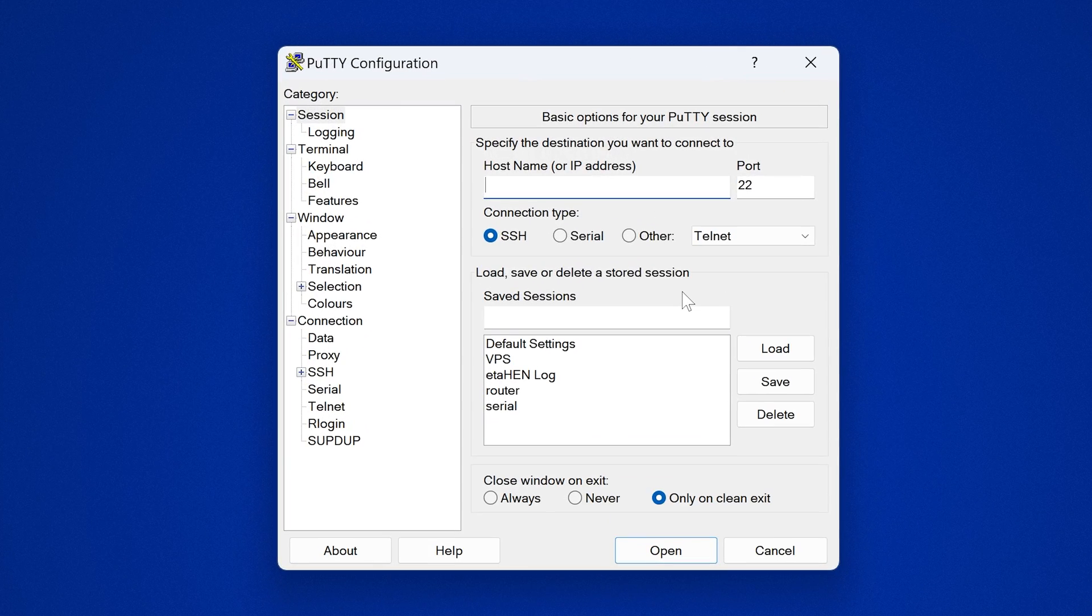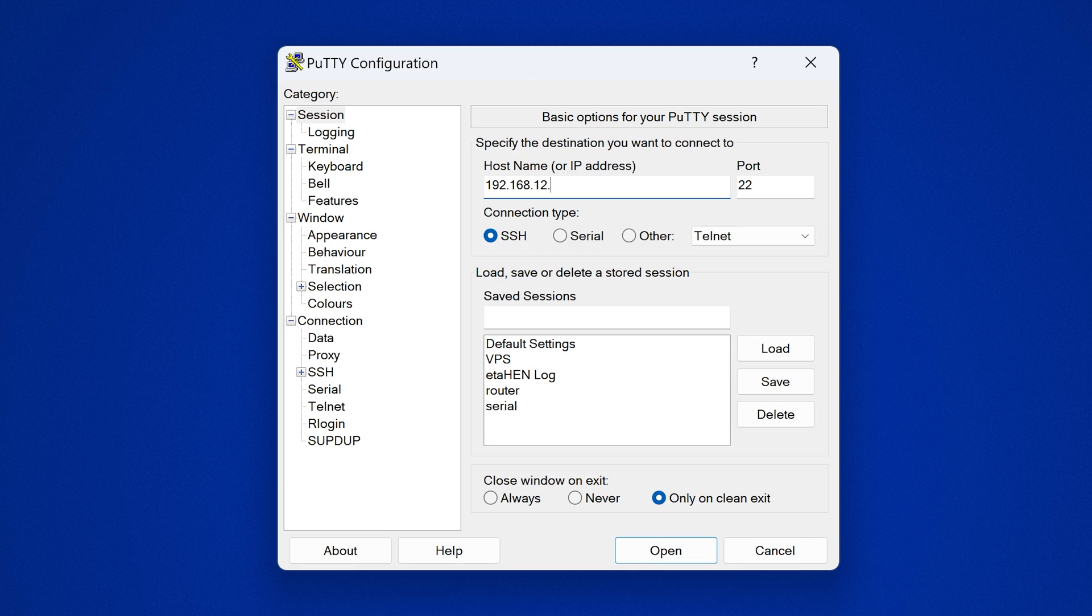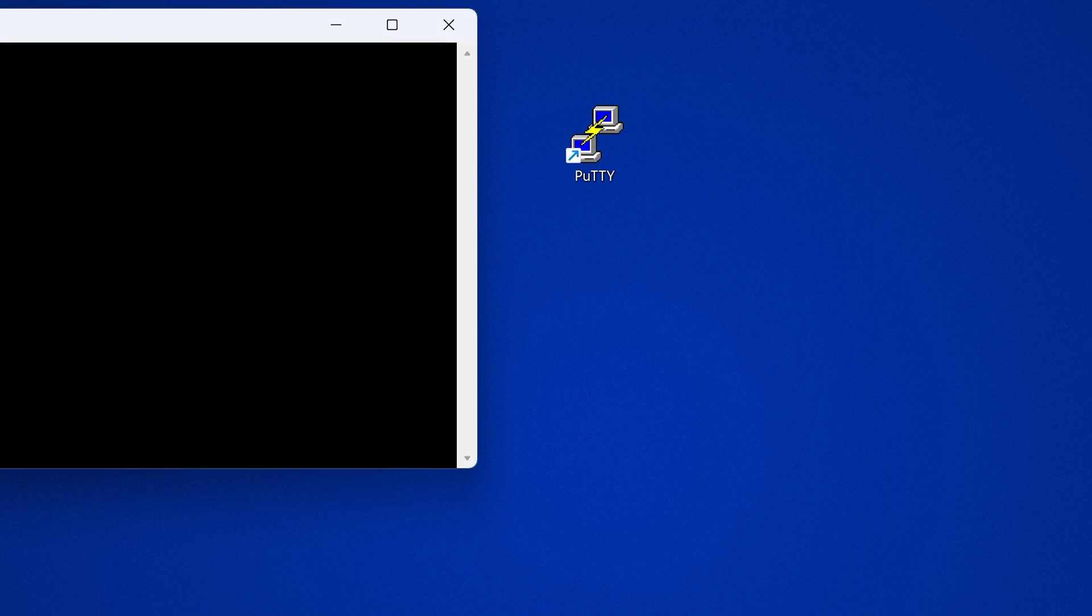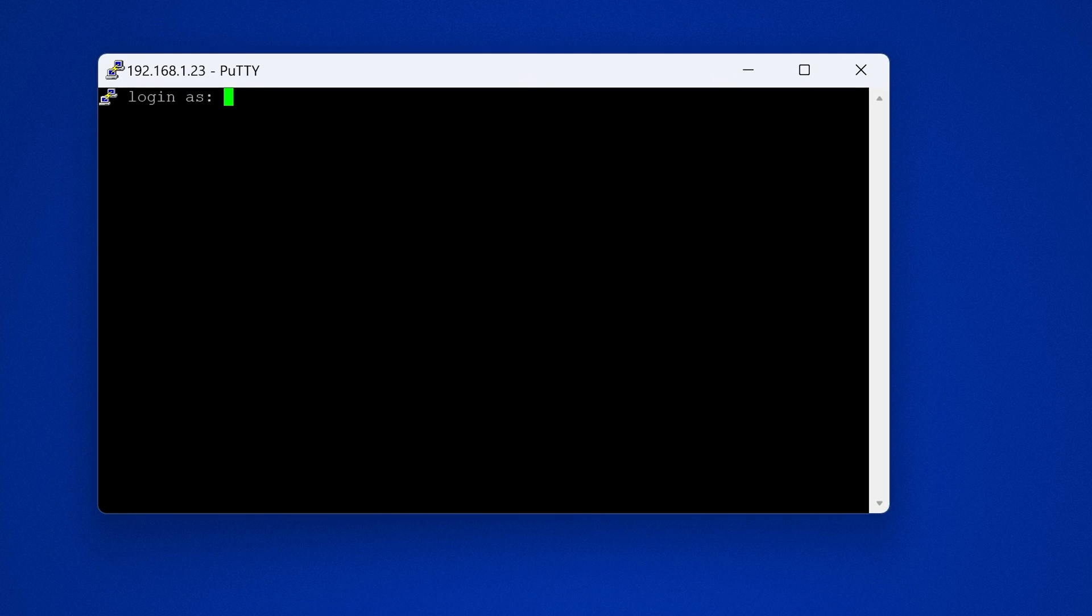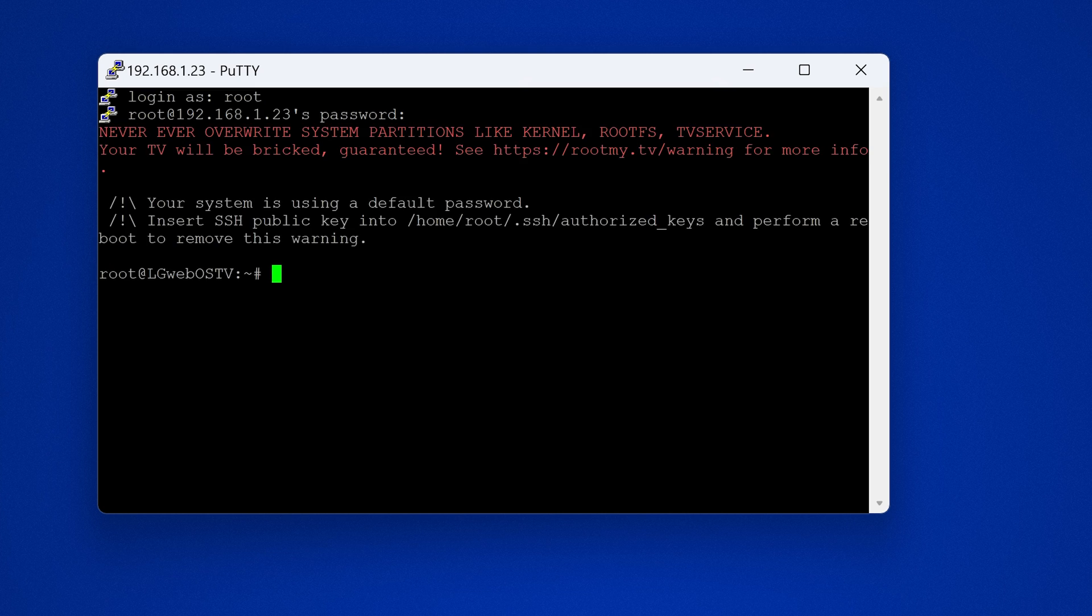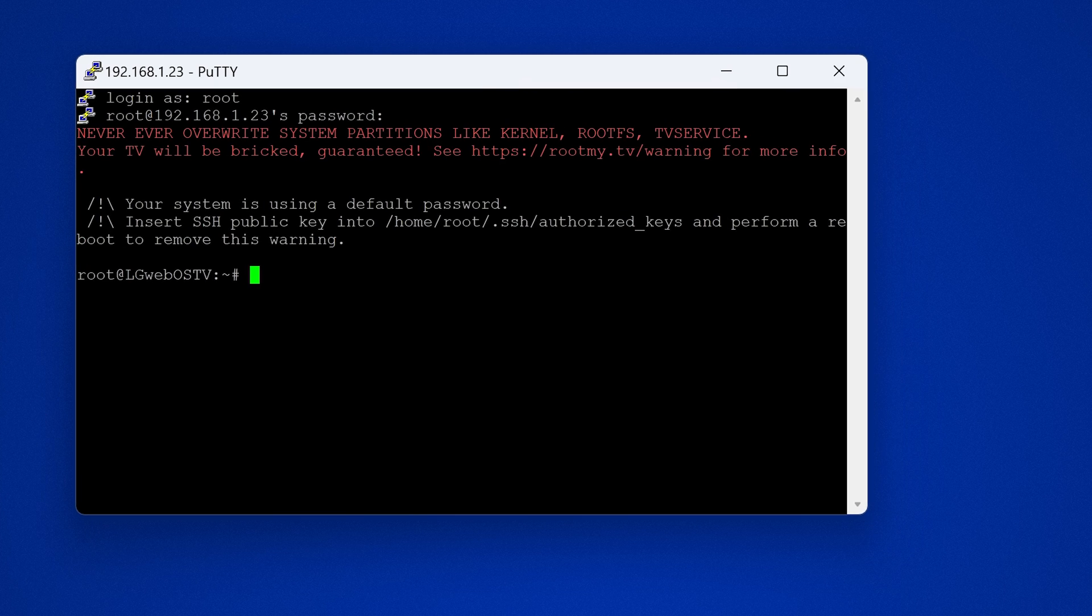So what we're going to do is type in the IP address of our TV 192.168.1.23 and we can either SSH on port 22. If we open that up you can see we get login as, login as root and then the password is alpine I believe. Yep and then it will let me access it and there we go we are up and running.